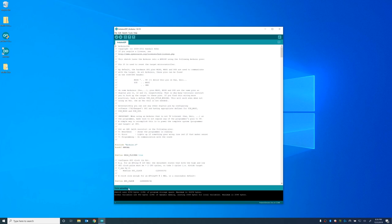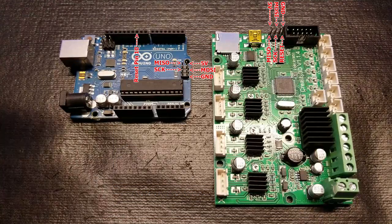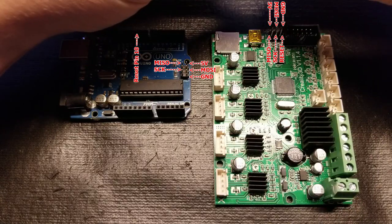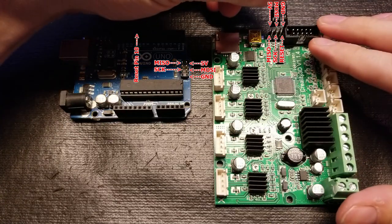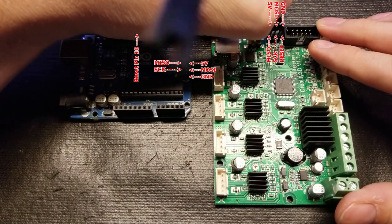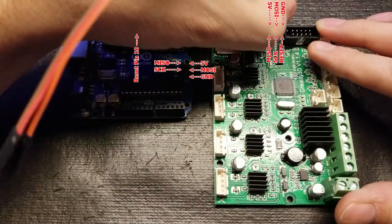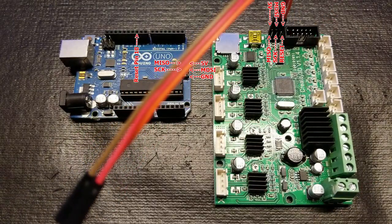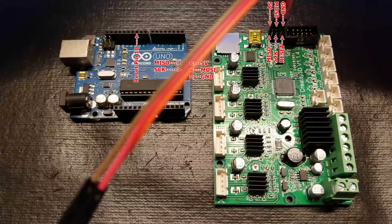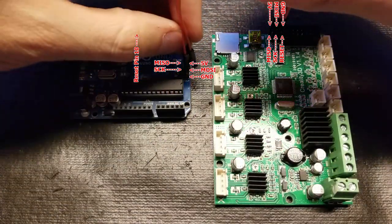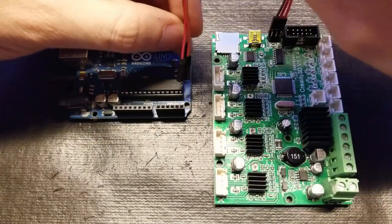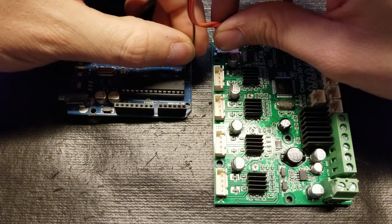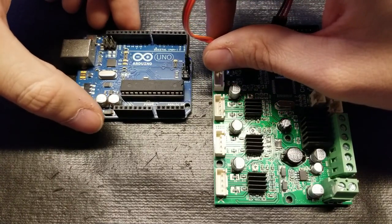Go ahead and minimize the other screen. And we can go ahead and upload this sketch to our Arduino UNO. And it's done uploading. Pretty simple. Just make sure you didn't get any errors when doing that. Now we're going to wire up the ISP wires for the Sanguino and the Arduino UNO.